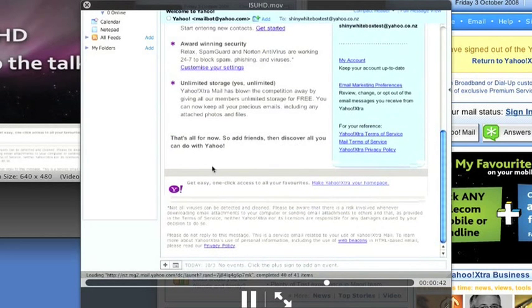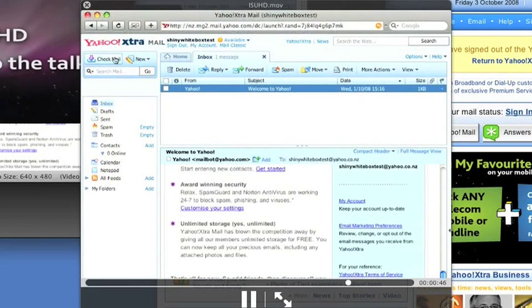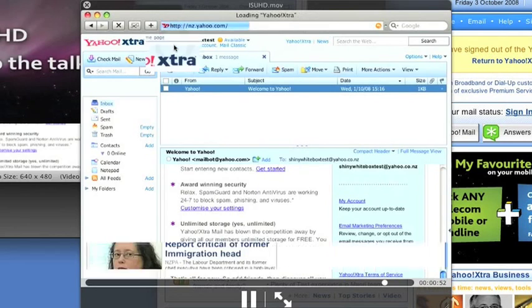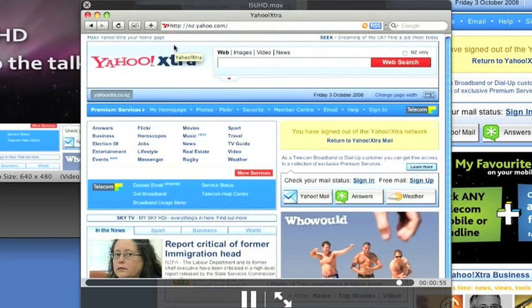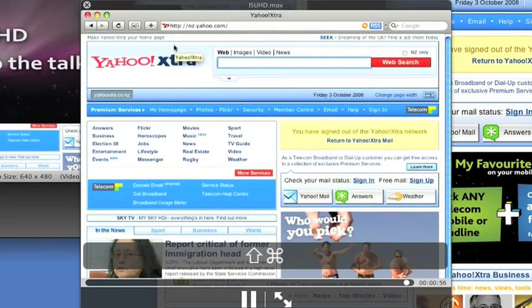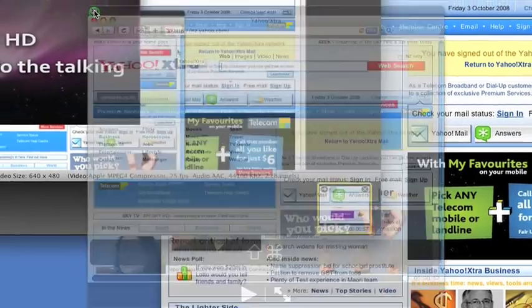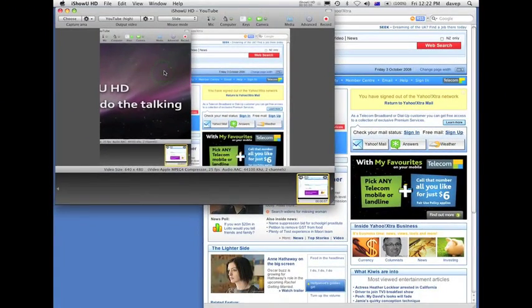Effectively what we have done is to capture a tall and thin web application into a standard 4x3 video window. See? Easy.